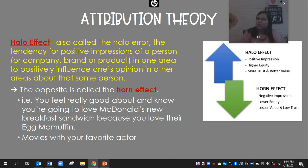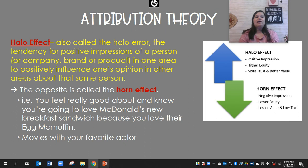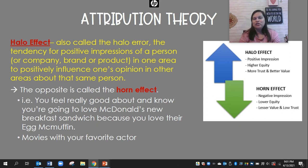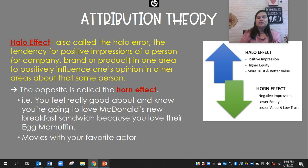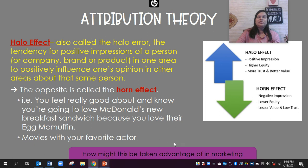The halo effect — also called the halo error — is our tendency to have a positive impression of a person, company, or product in one area, and then that positively influences our opinions about them in other areas. It can also be called the horn effect: if you have a negative impression about somebody, you tend to have a negative impression of them in all situations. For example, you might feel good about McDonald's new breakfast sandwich because you love their Egg McMuffin, or you love all Brad Pitt's movies so you expect to like his next one. This is taken advantage of in marketing — that's why companies use celebrities as brand representatives.